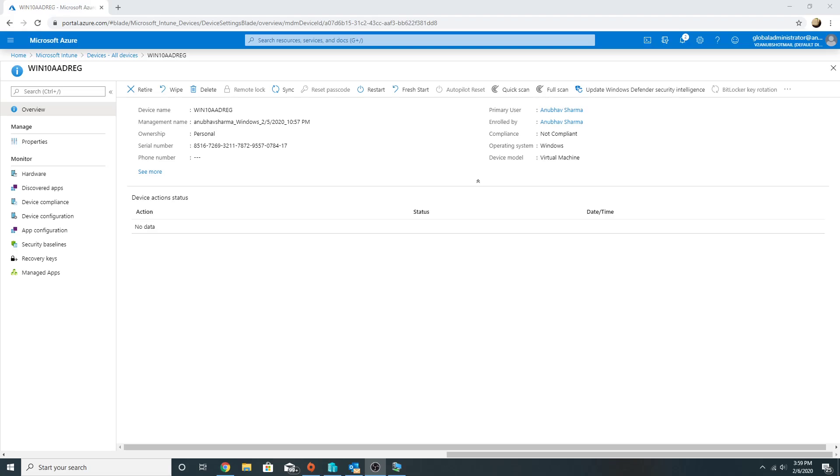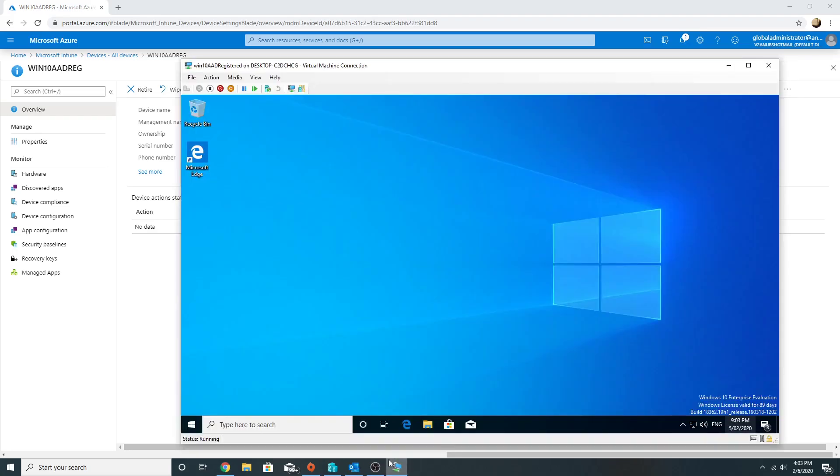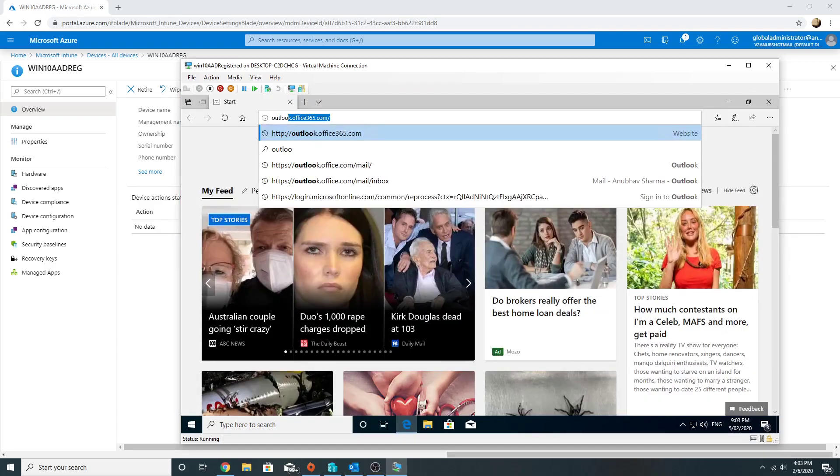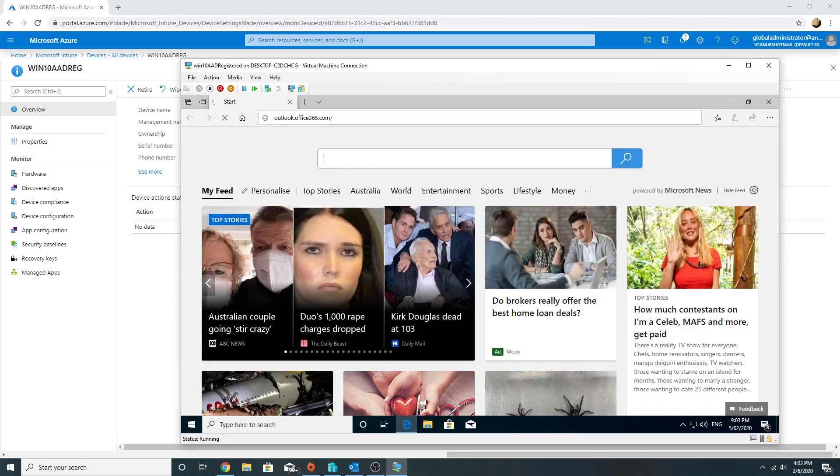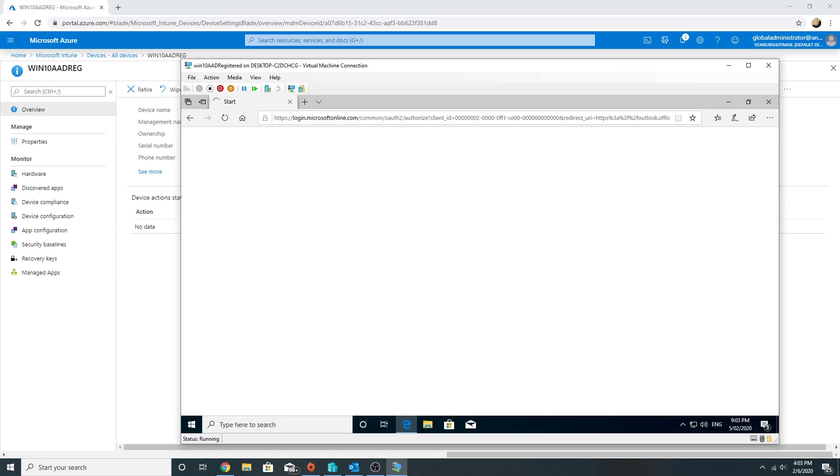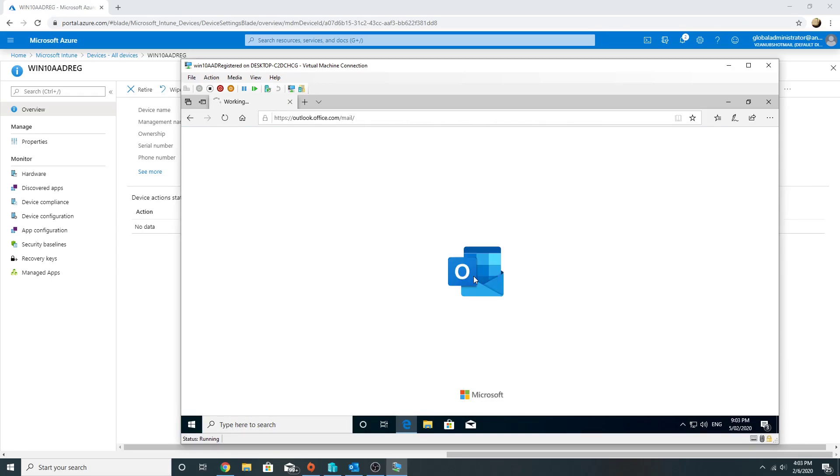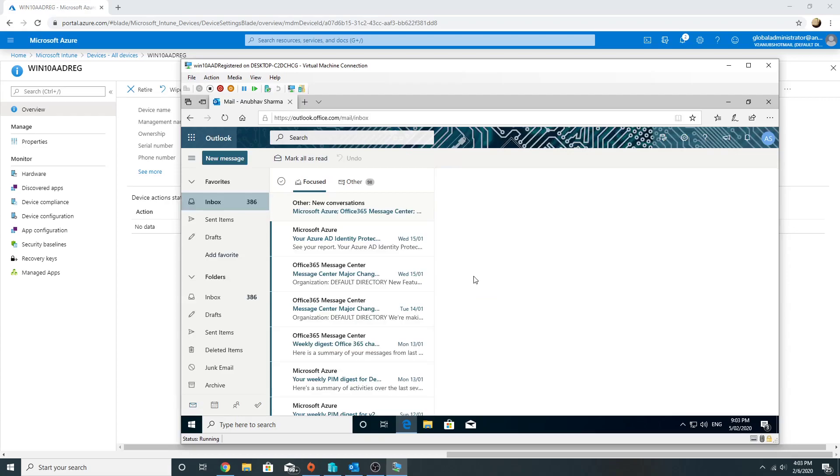Now it's been some time. I have synced the policy, so let me try opening email on the Windows 10 device. As Windows Firewall is enabled, so it should be compliant. Yep, it's working now.